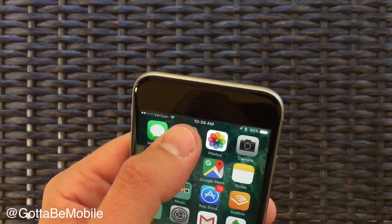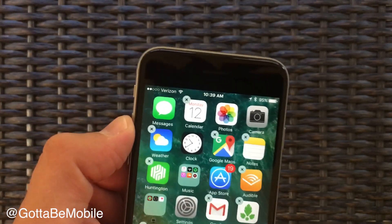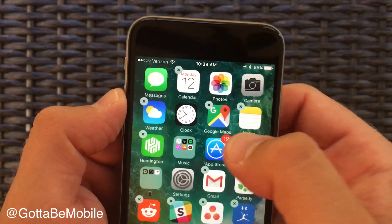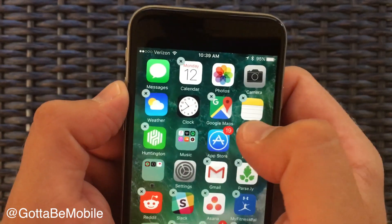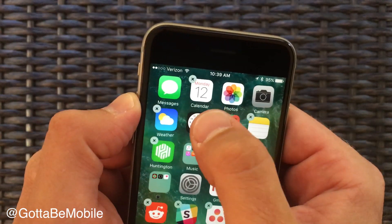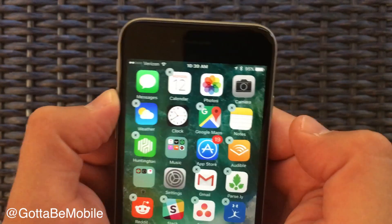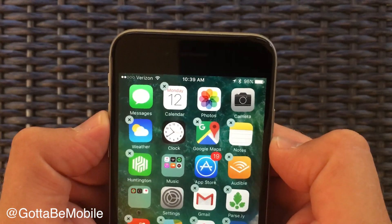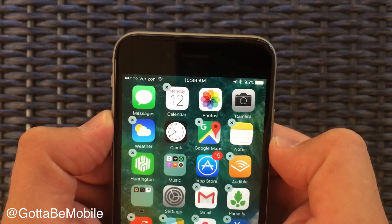If you tap and hold on any app, just like before, you'll see we can delete Google Maps, notes, calendar, weather — these all are able to be deleted.